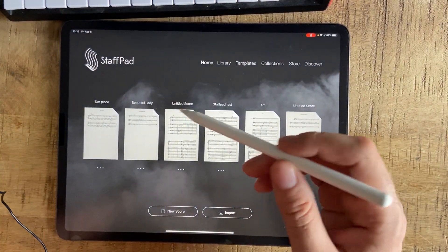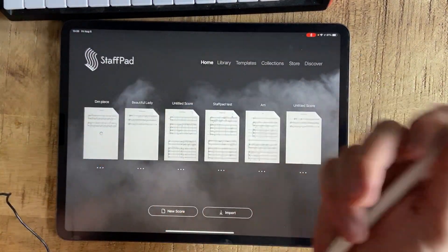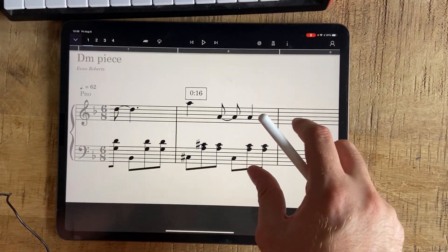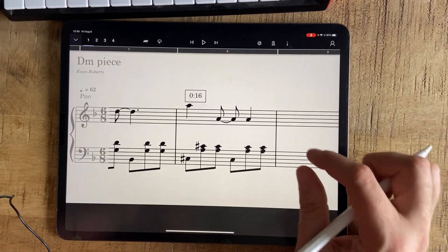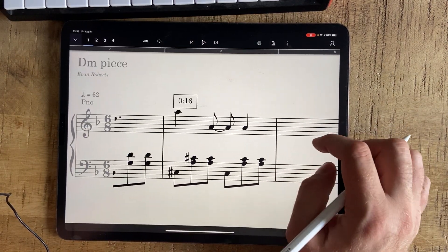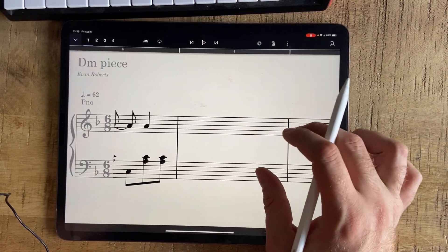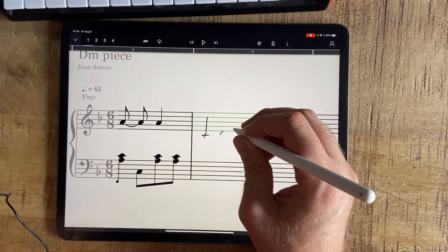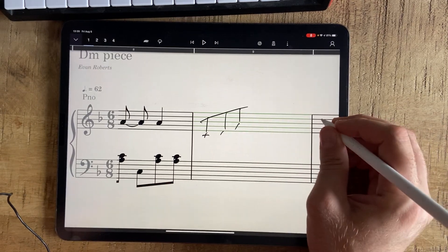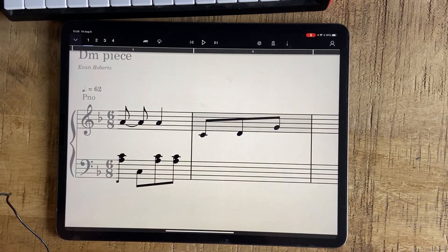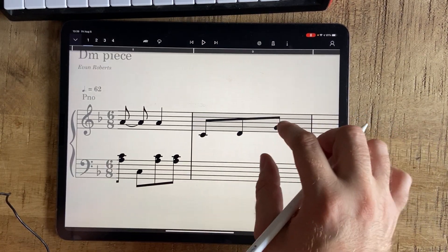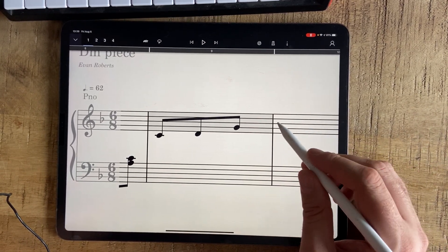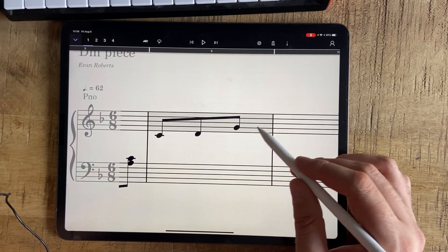Hi everybody, just doing a quick video on StaffPad. I've got a question about alignment. If you have a problem with alignments, here are a couple of suggestions. We're in 6/8 here — say you did a C second arpeggio and you end up with this tiny space here and you need to write more notes.